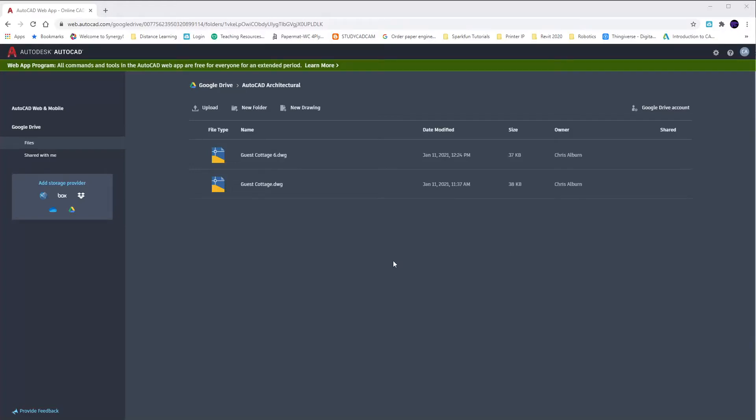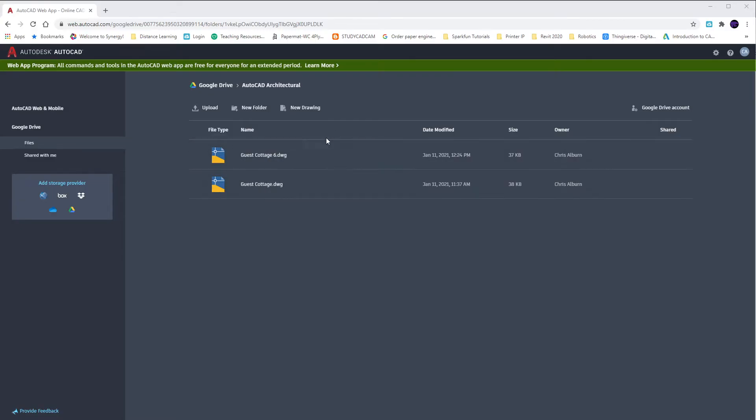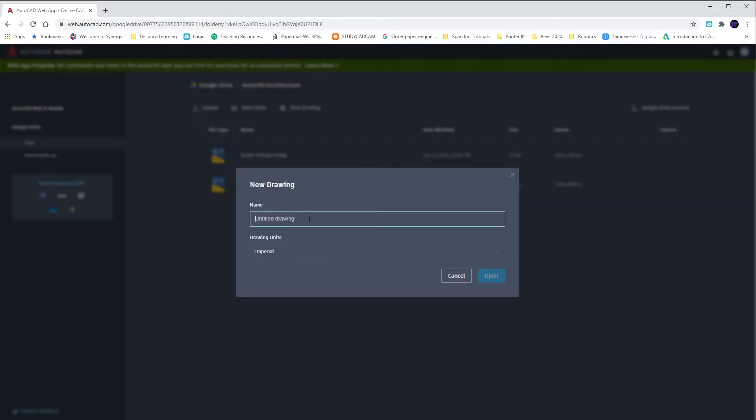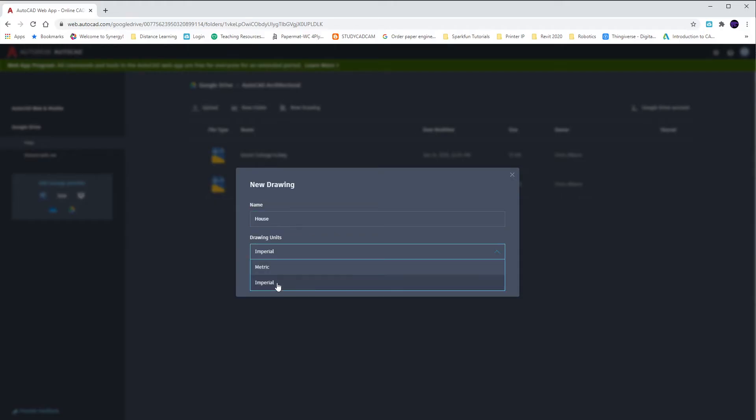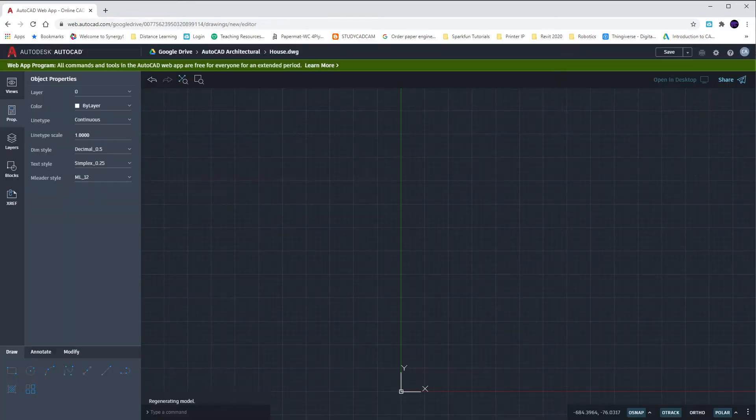I believe you guys already have your file called Guest Cottage. If not, I'm just going to start a brand new one. We did all of our settings and saved them on Thursday, but Friday we started drawing. I'm going to hit New Drawing. If you don't have it, call it Guest Cottage. If you do, just open yours up. I'm going to call mine House for right now since I already have Guest Cottage. Make sure that your units are Imperial and hit open.